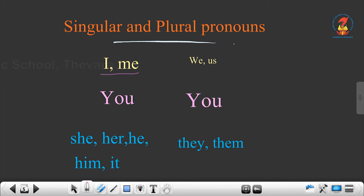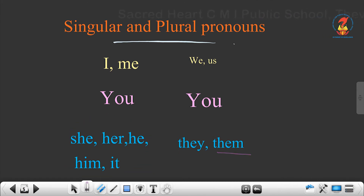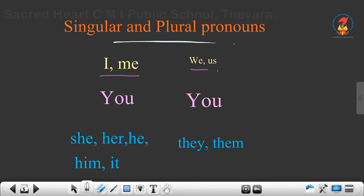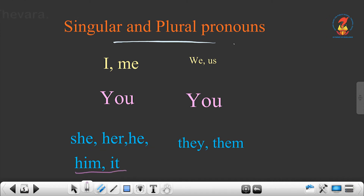Singular pronouns are I and me. When it comes to plural, we and us are used. You is you itself for both singular and plural. In singular form: she, her, he, him, it. When all these come in plural, they become they and them. So singular I and me become we and us in plural; she, her, he, him, it become they and them.